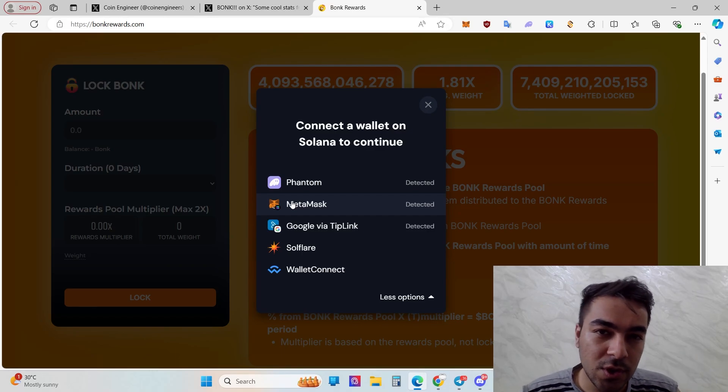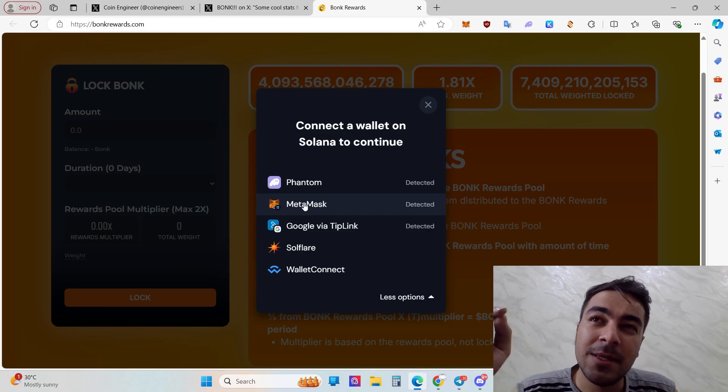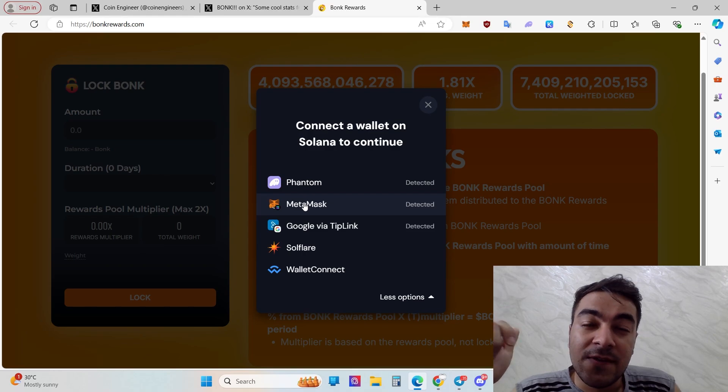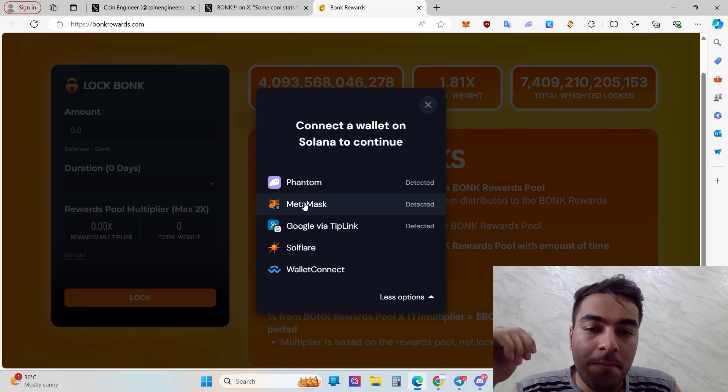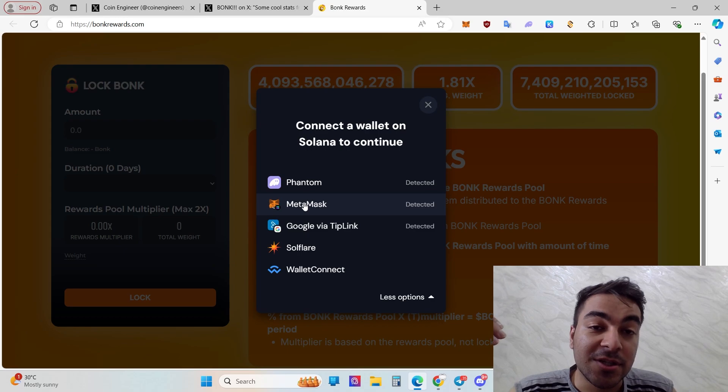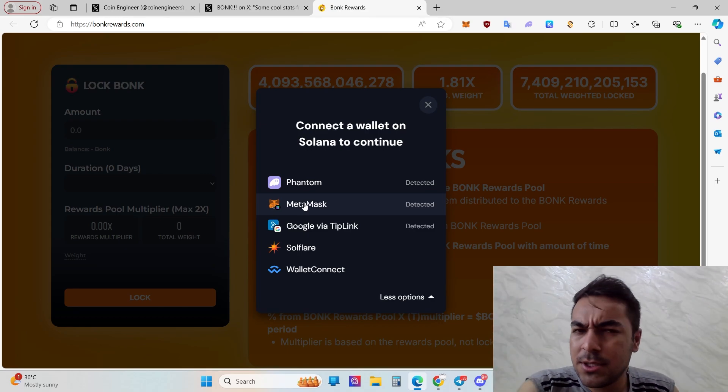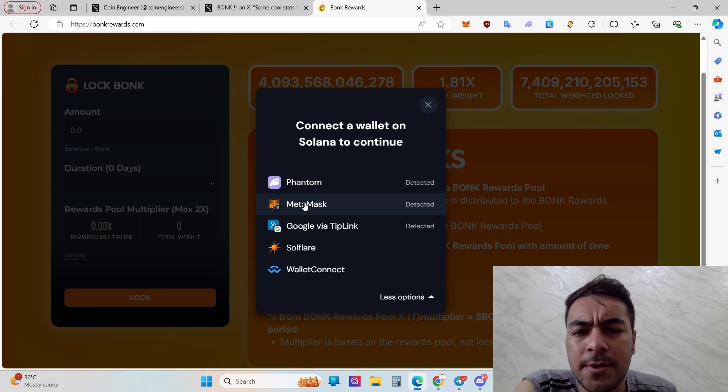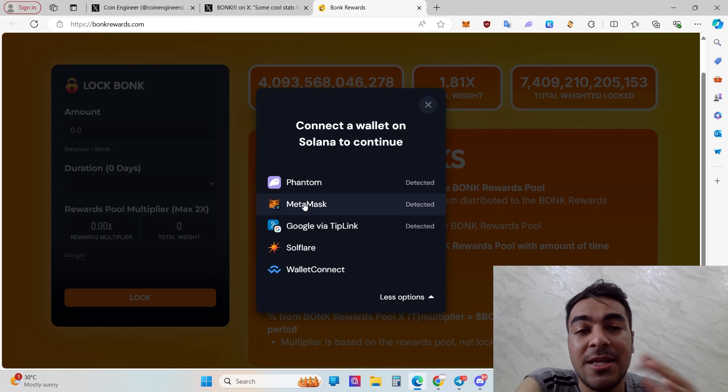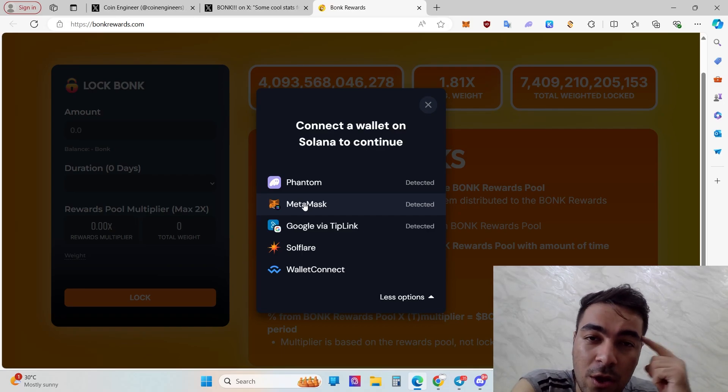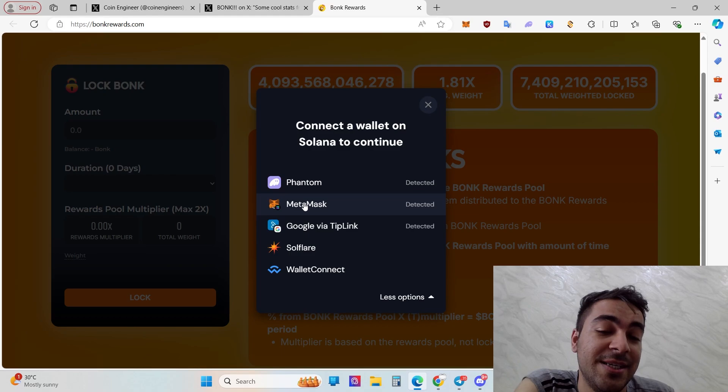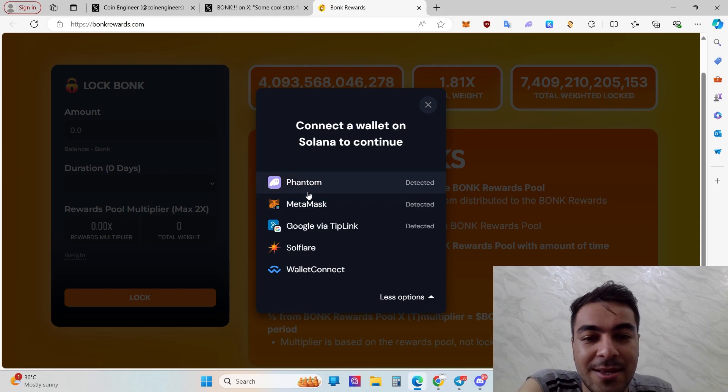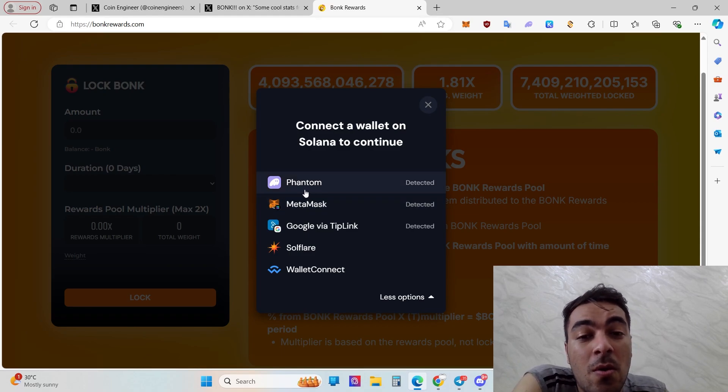Probably in this video you will use Phantom or Solflare, because recently MetaMask has announced its new features. Probably you know from now on you can connect to Solana network using MetaMask, but three or four months ago MetaMask couldn't provide Solana networks, generally non-EVM networks.